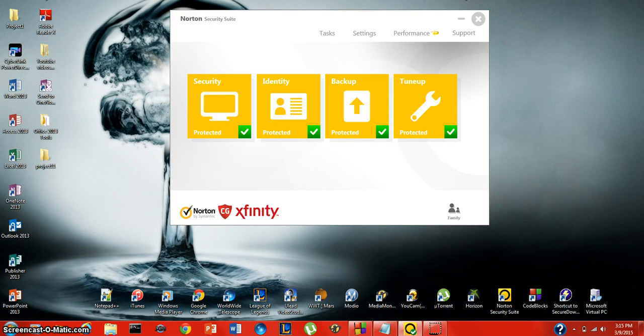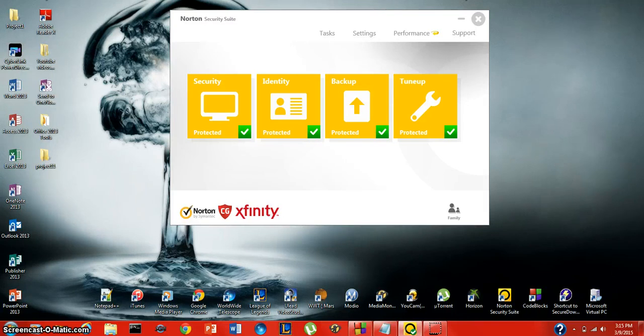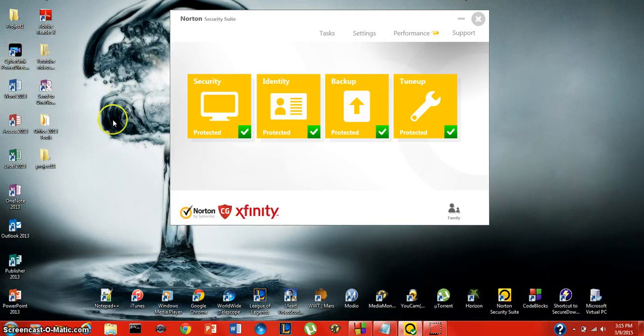Norton Security Suite is a virus protection software provided by Comcast. Basically what this does is it'll throw out all of your old virus software and it will manage it all by itself.